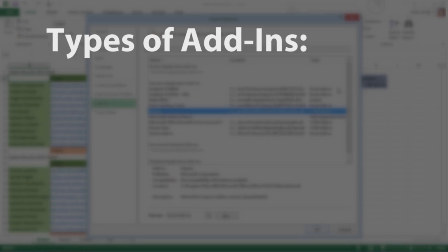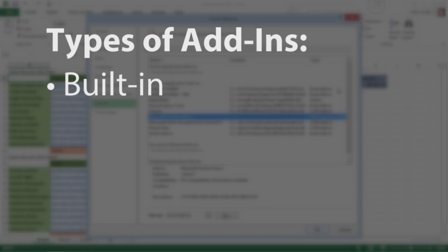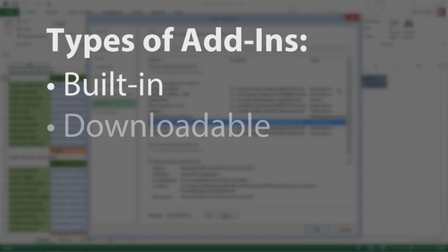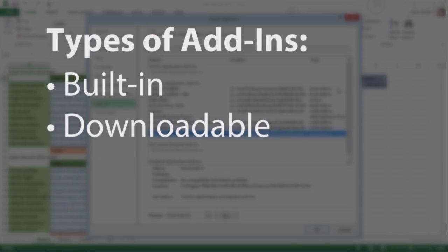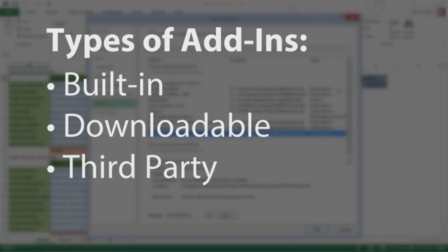There are three types of add-ins: built-in add-ins that are available when you install Excel 2013, add-ins you can download from Microsoft's Office Online website, and add-ins developed by third-party vendors.